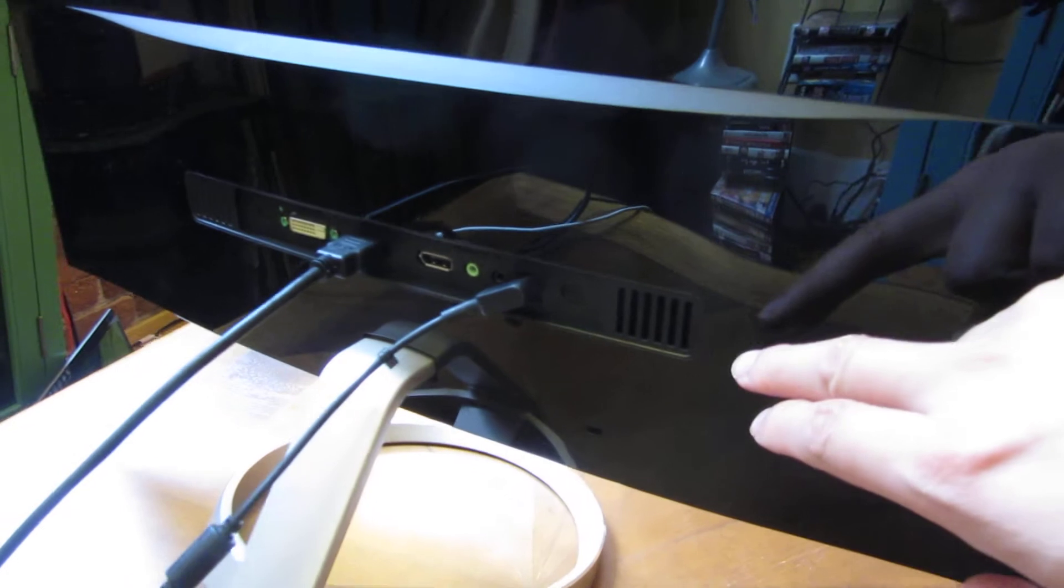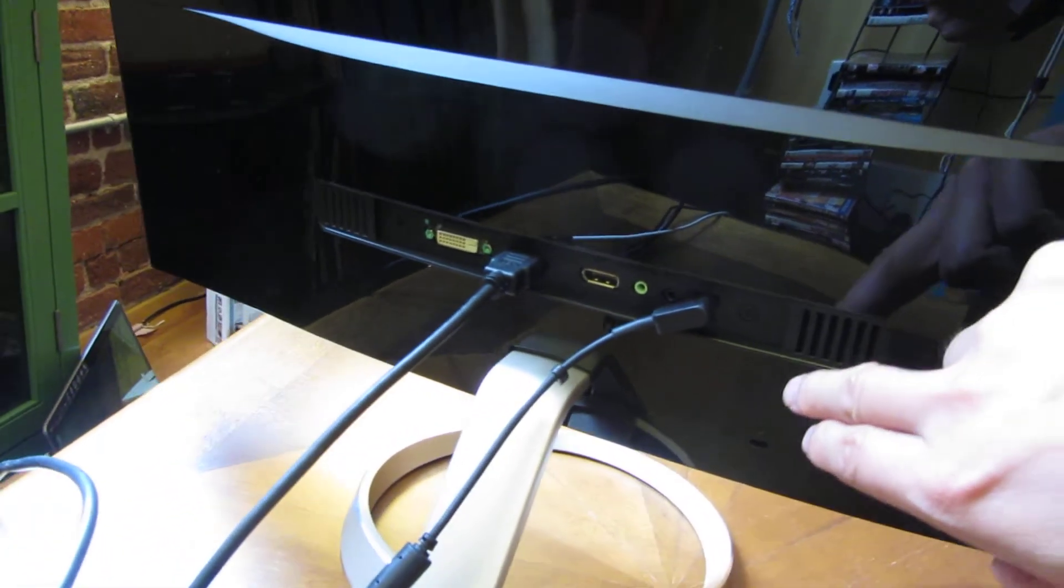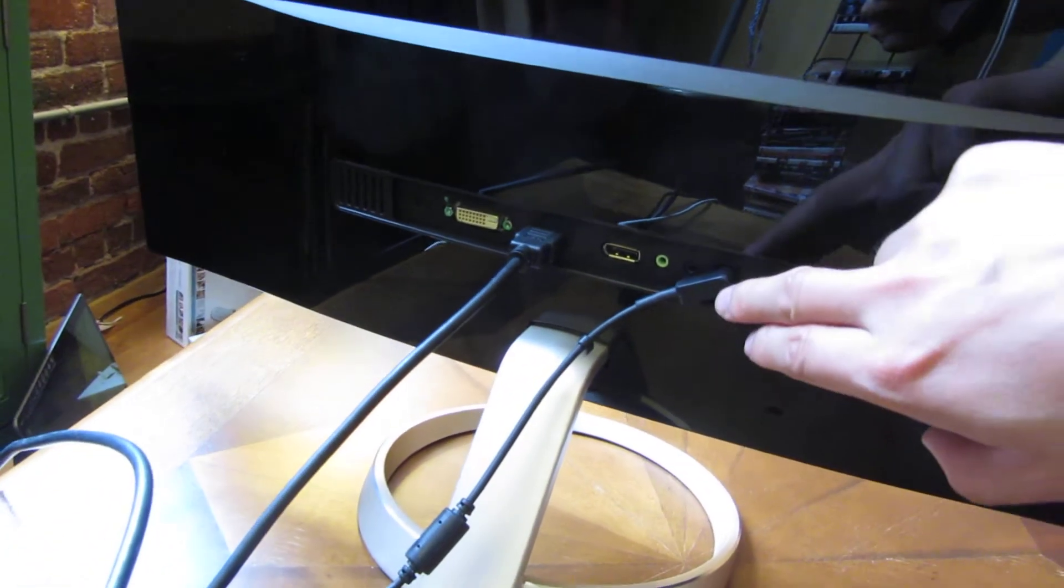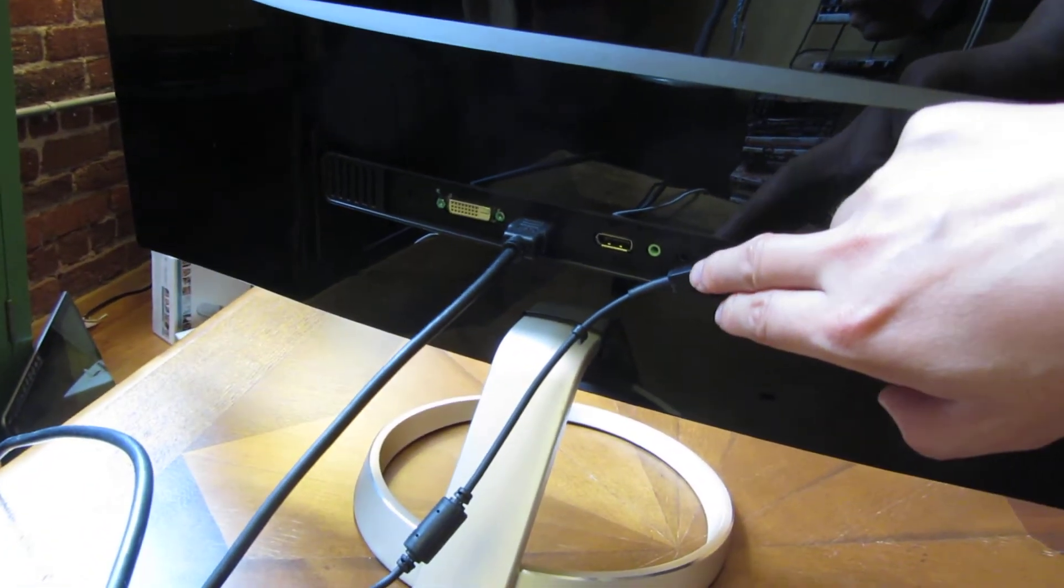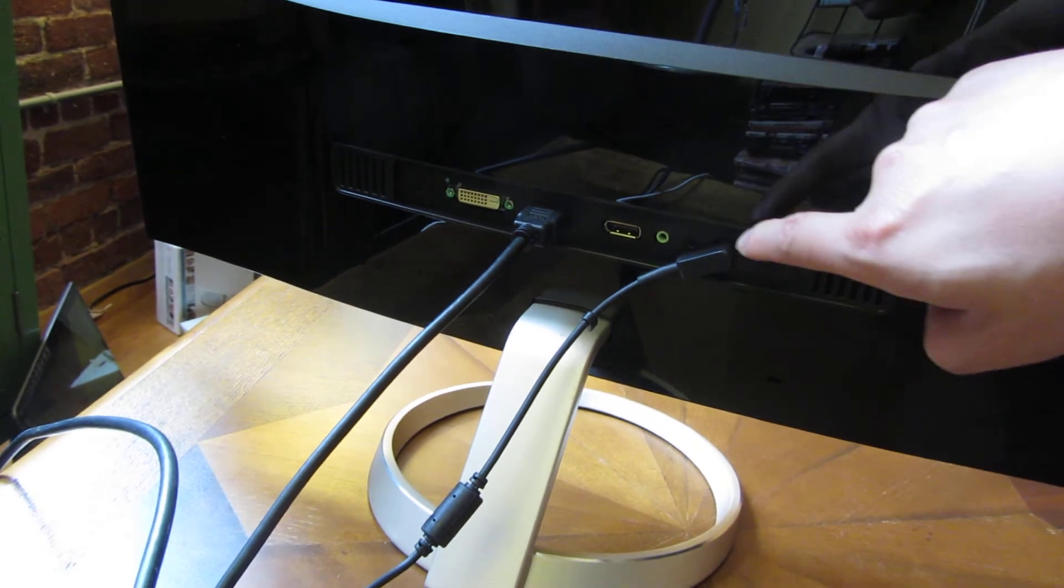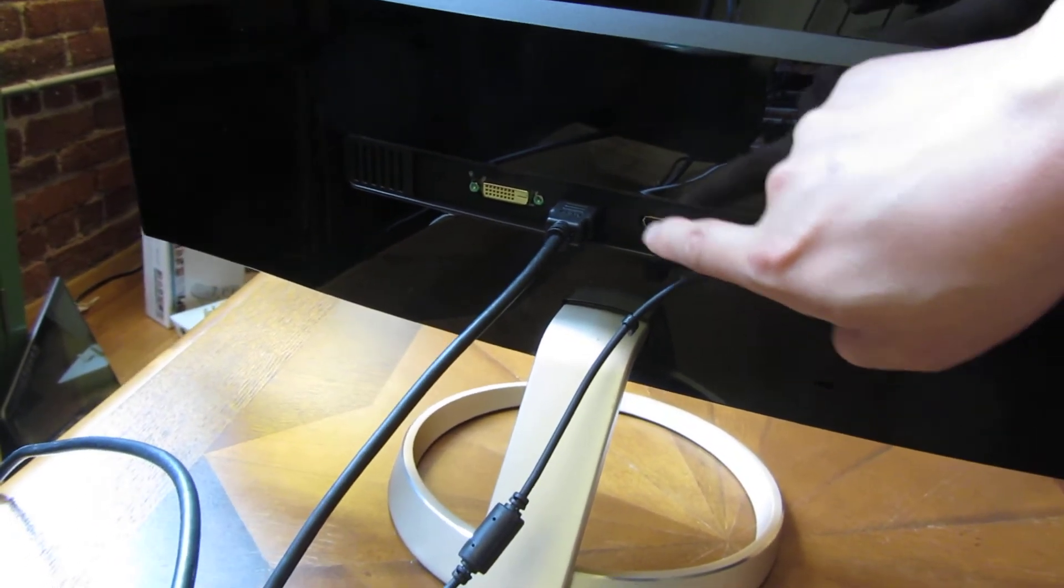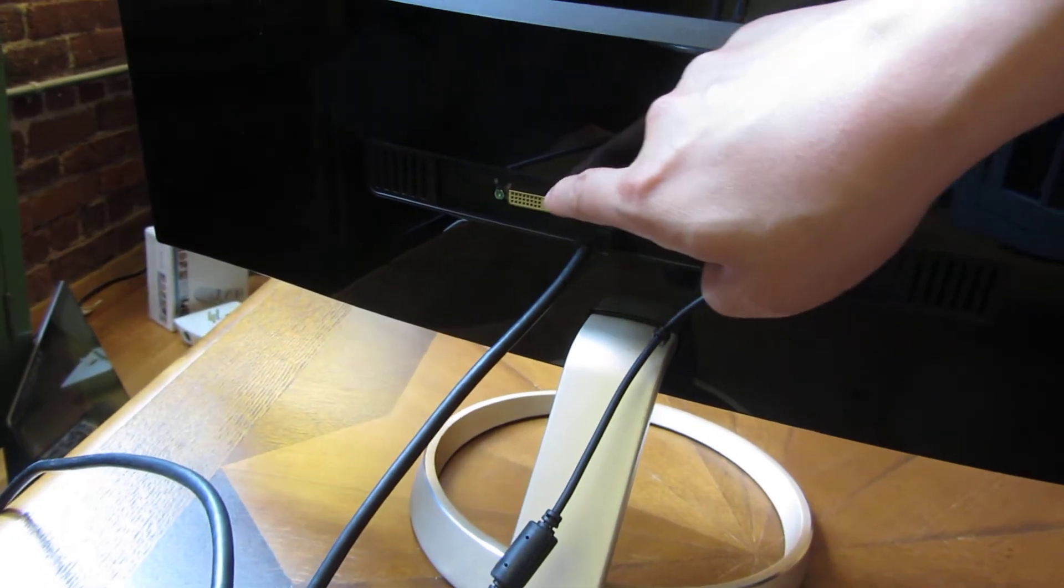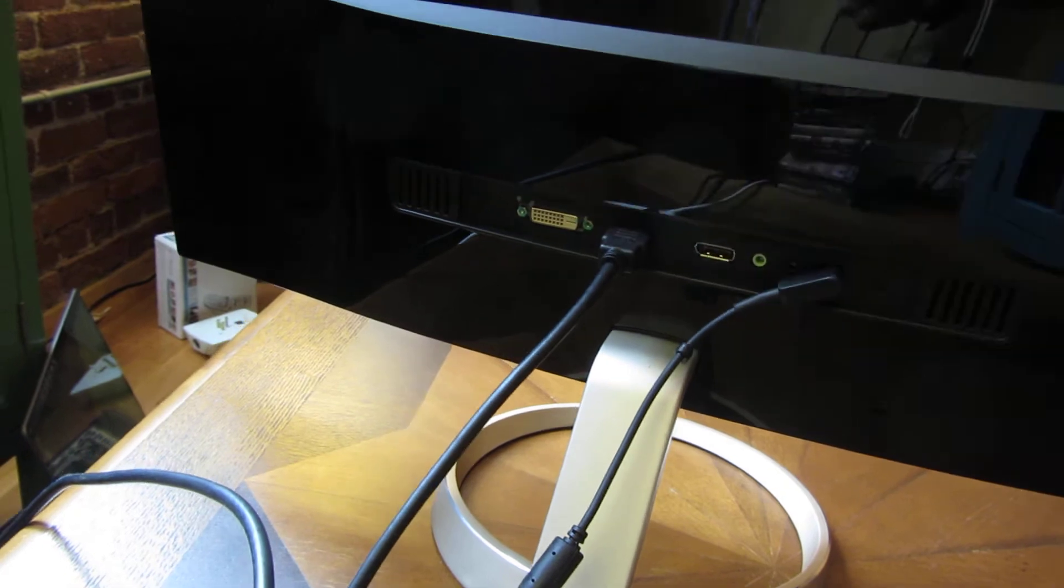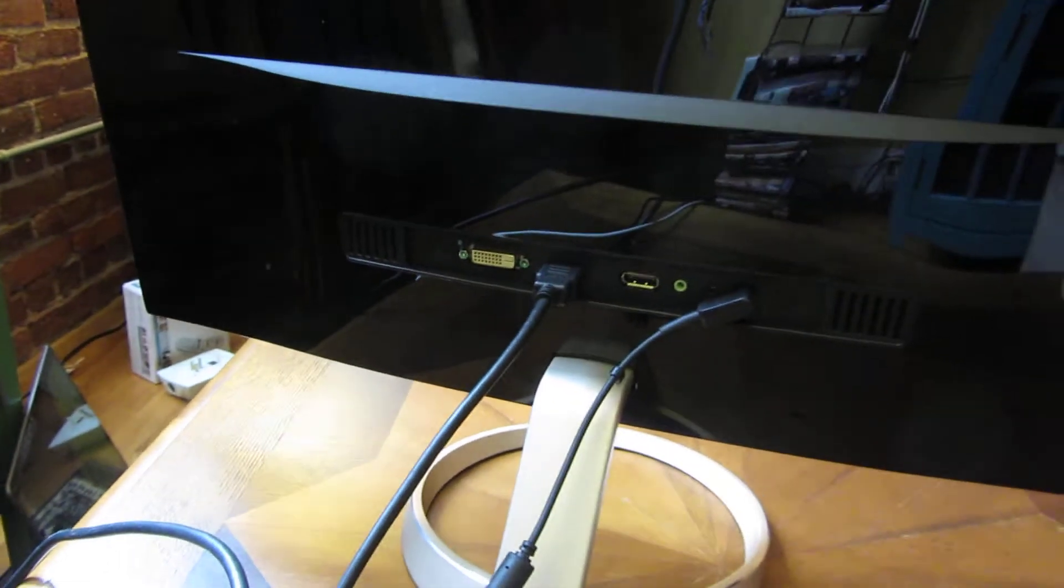This particular one also has speakers, the power plug, the audio ports, the DisplayPort, the HDMI, the DVI, and another speaker.